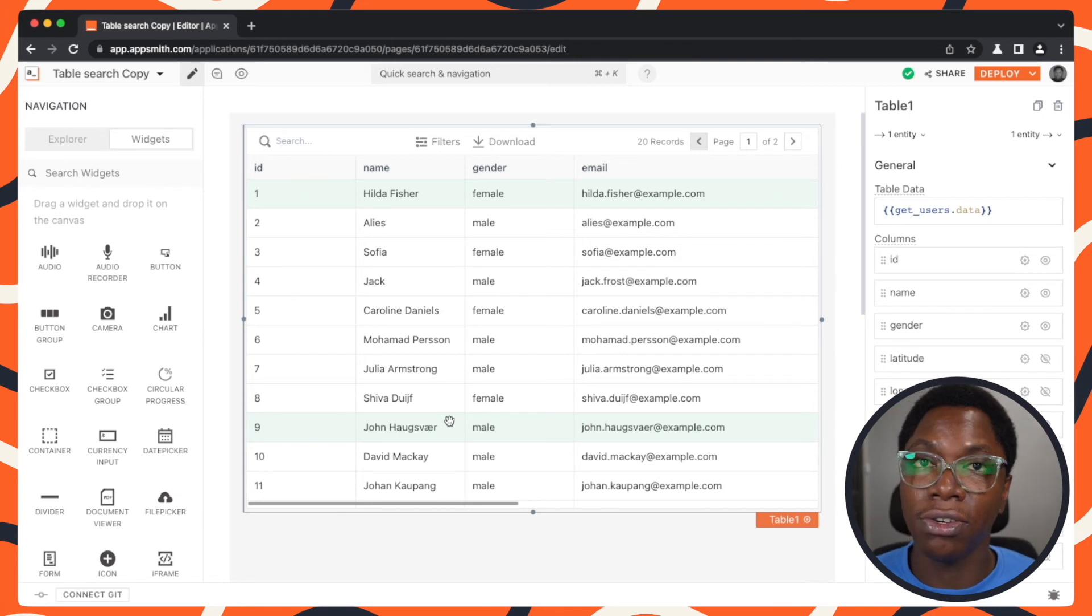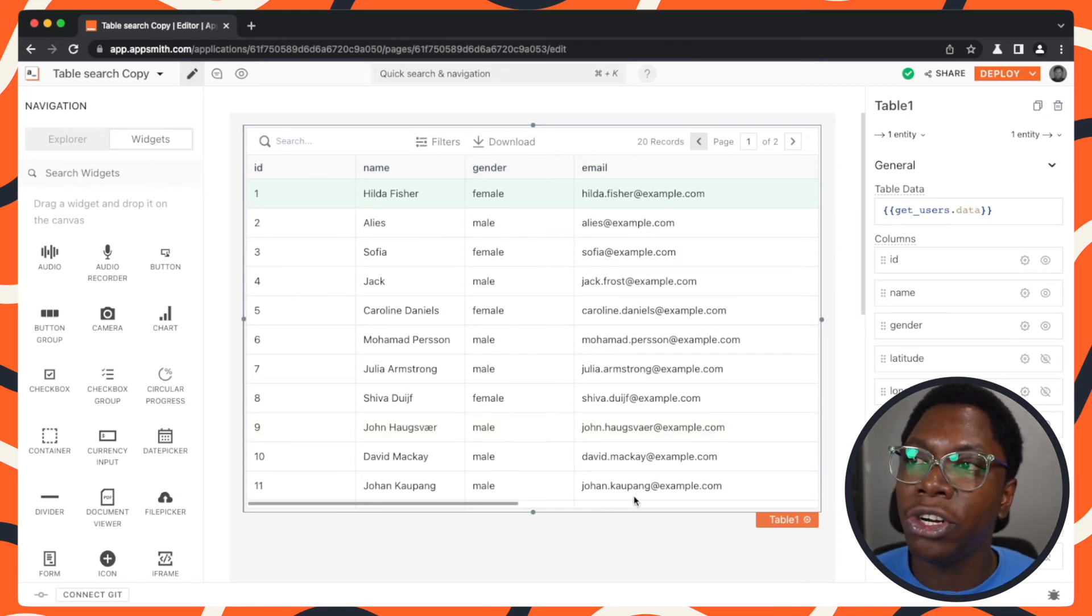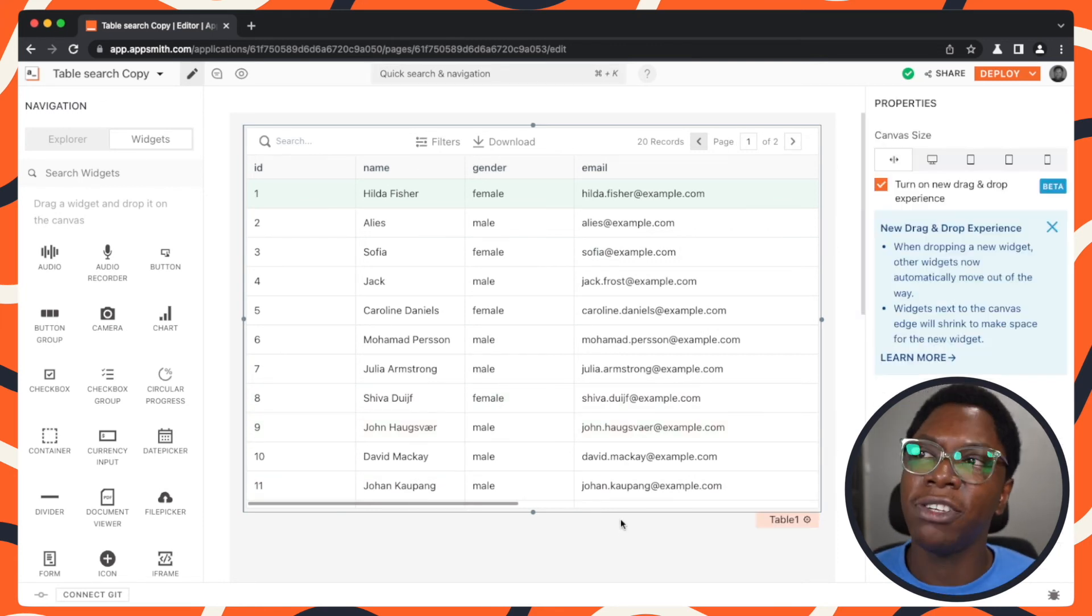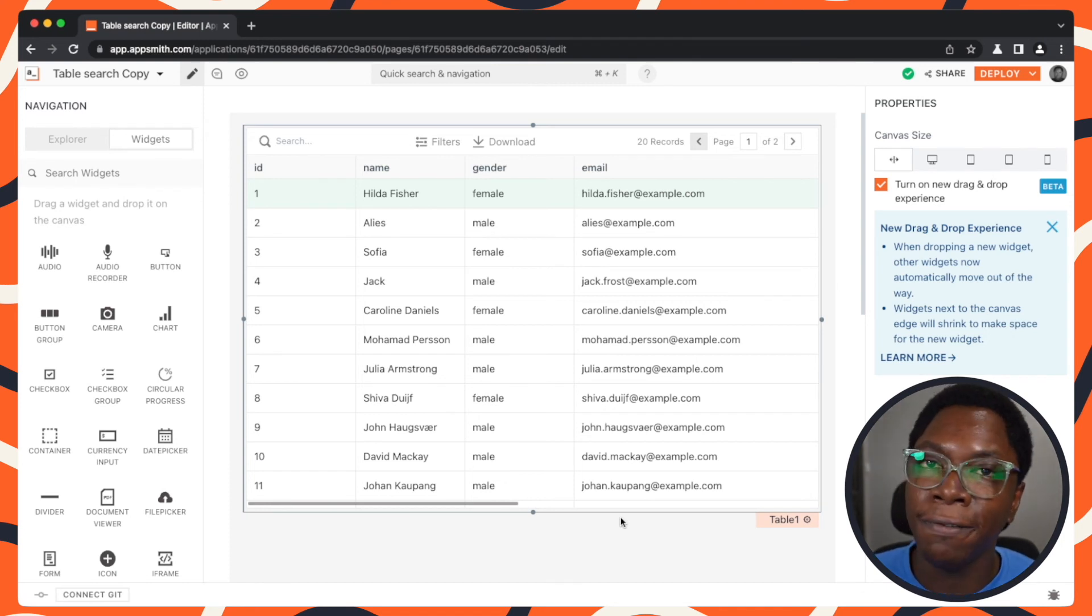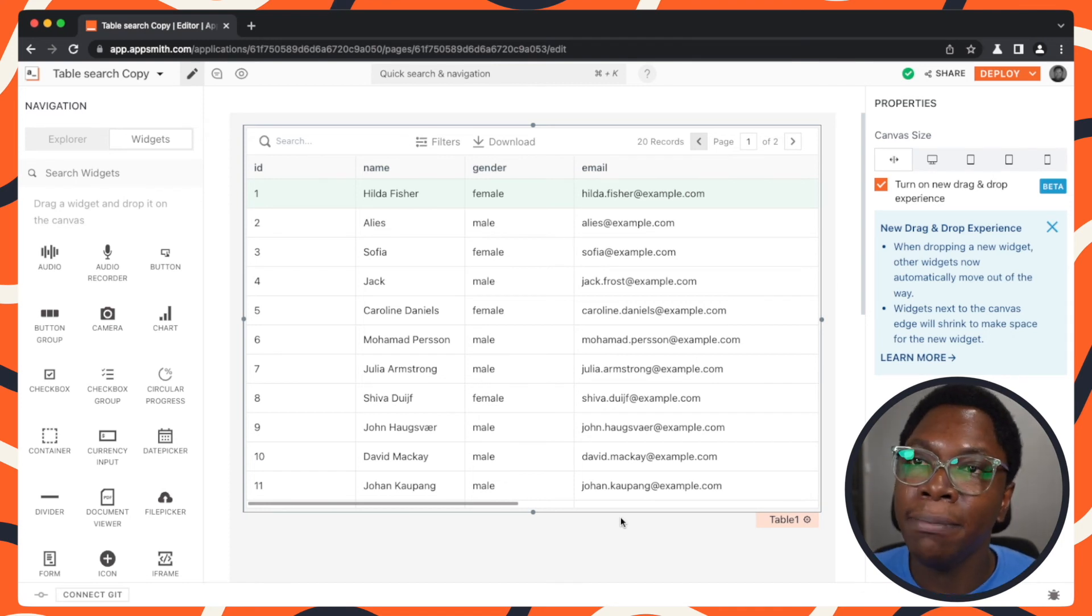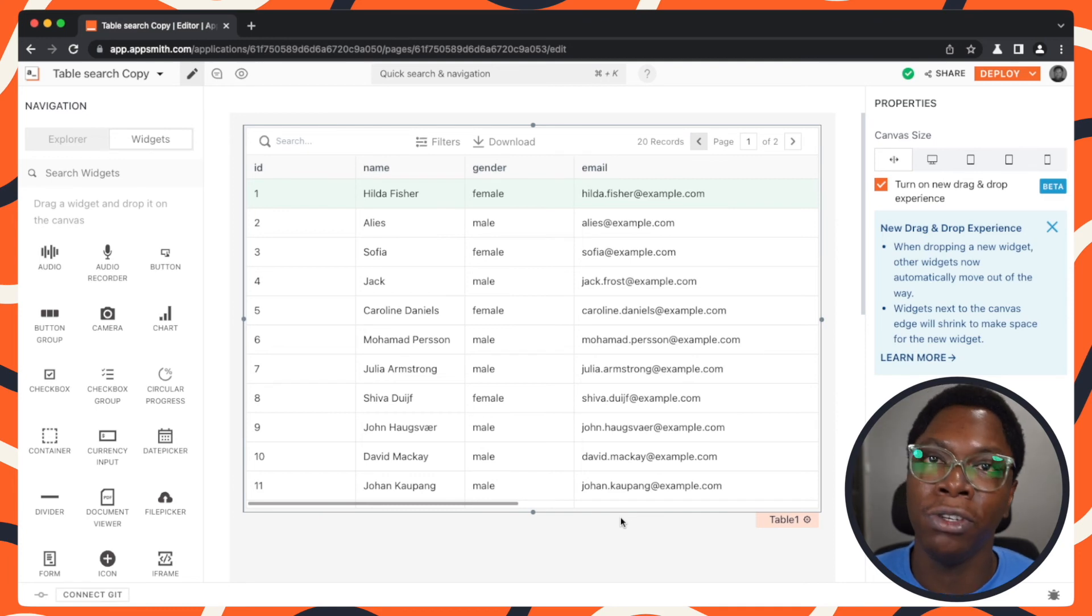So this is how easy it is to configure server side search on the table widget. You can also go make this more advanced, you can configure filters for the columns and make things really nice for your end users.